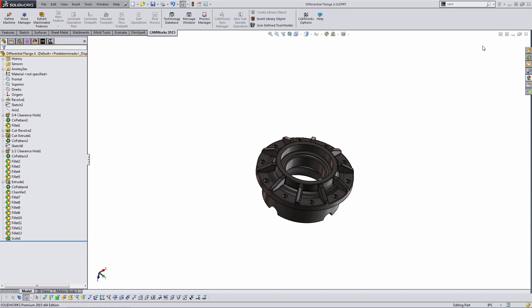So to start things off we're going to be looking at CAMWorks and some things that we can do within SOLIDWORKS to help us program parts quickly and also some situations that we can get ourselves into as we're programming parts and making edits to those parts and how to deal with those situations. I'm going to be jumping back and forth between CAMWorks and SOLIDWORKS quite a bit here, sometimes purposely trying to break the model and we'll see how it goes.